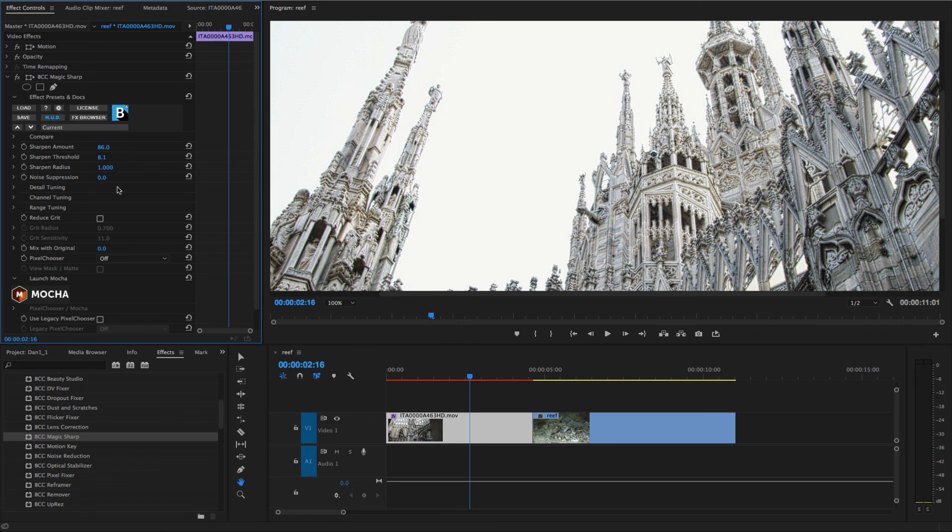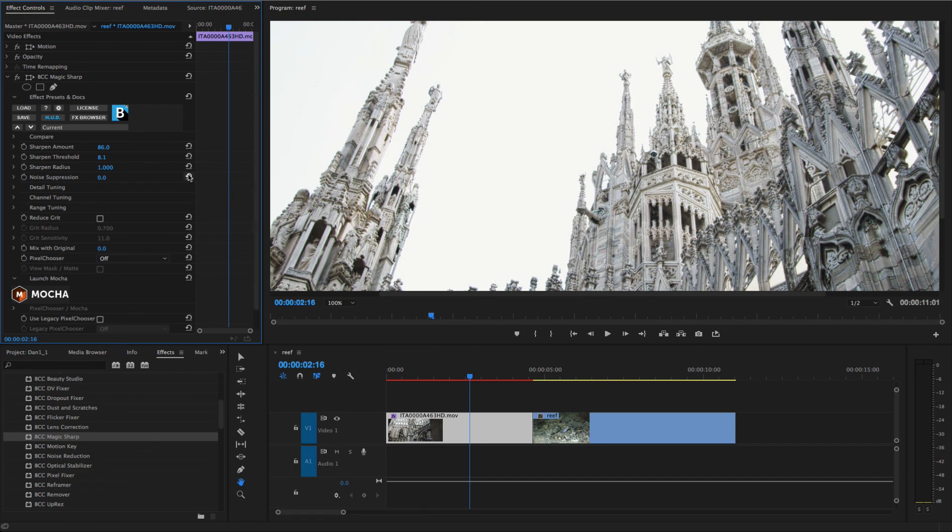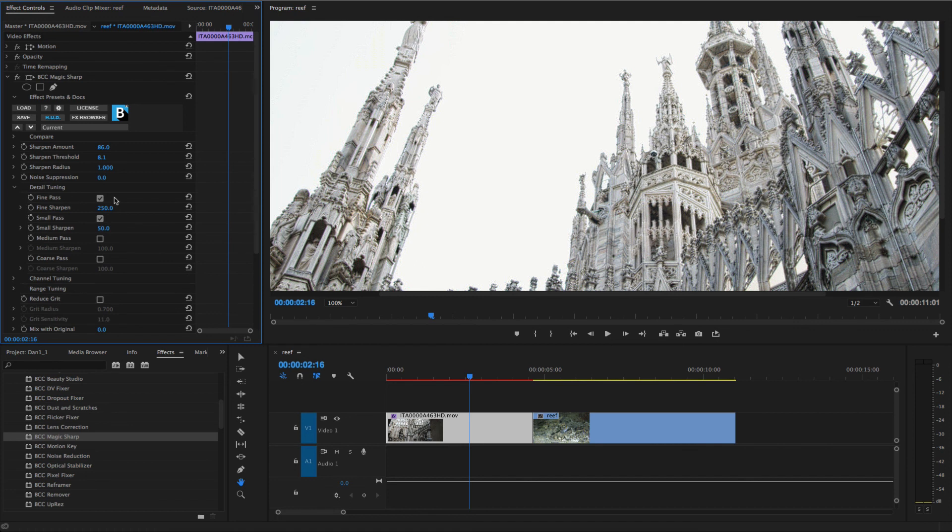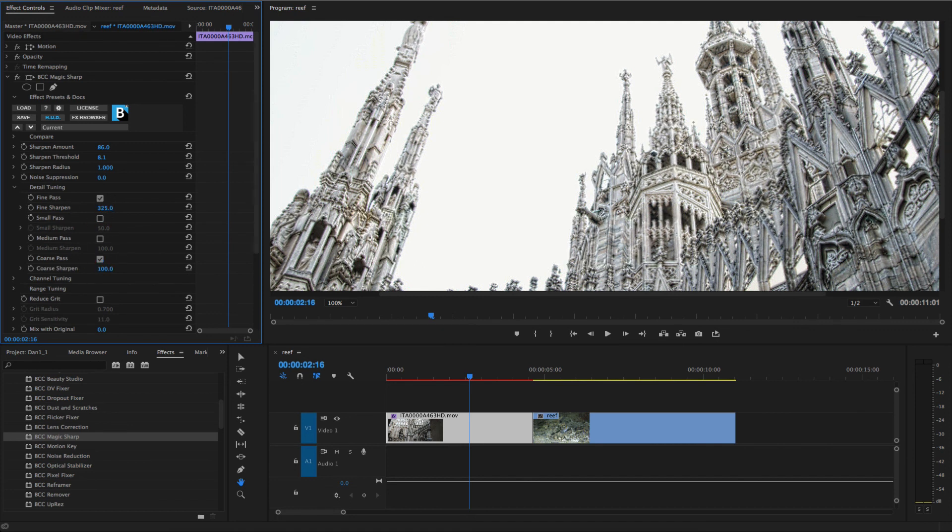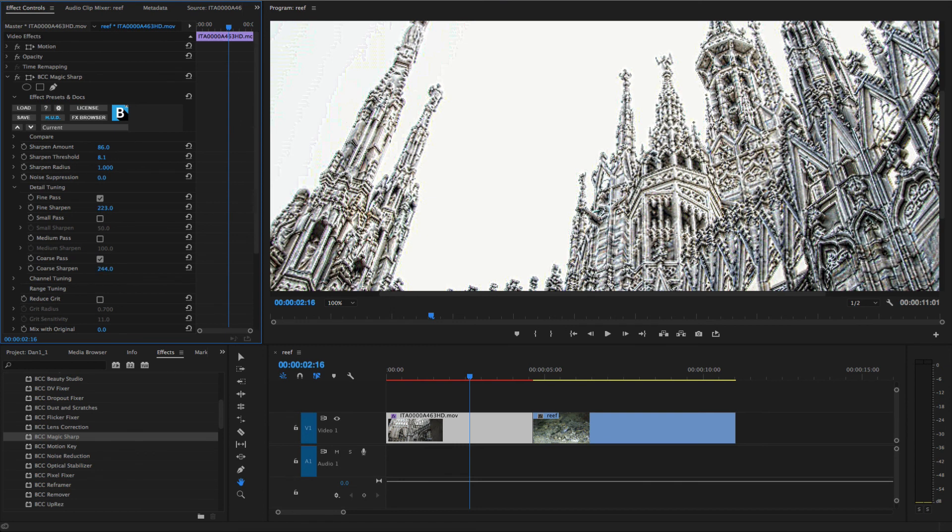Noise Reduction applies a smoothing filter after the sharpening process. When I twirl open the detail tuning controls, I can enable up to four detail ranges to adjust independently. I'll enable the fine and coarse ranges and adjust these as required.